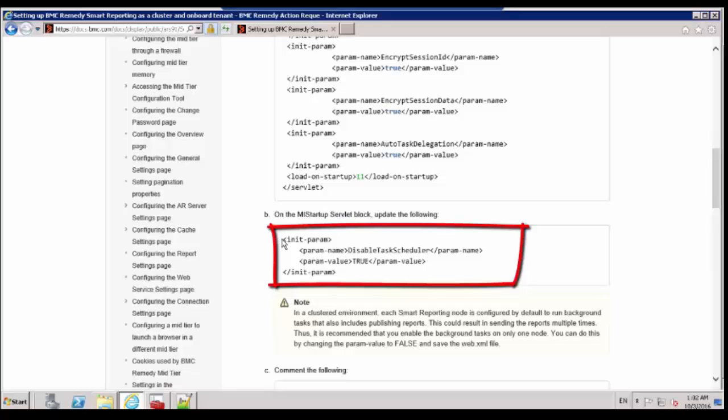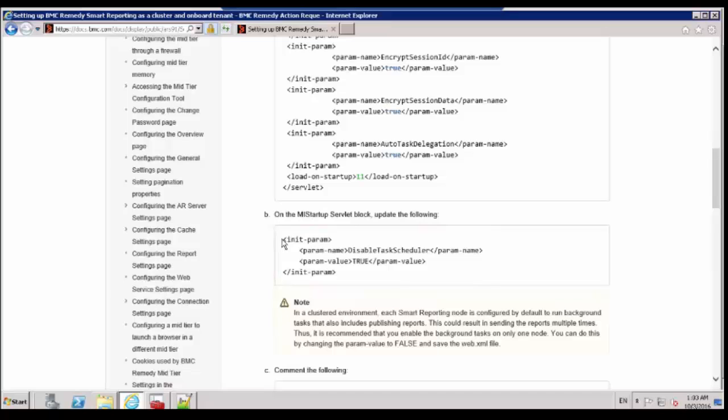This will disable all tasks visible in the Task Scheduler menu within the Smart Reporting interface. This includes Broadcasting, Populating Cached Filters, Scheduled Reports and Populating Cached Views.